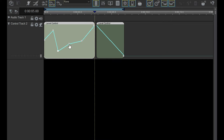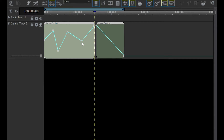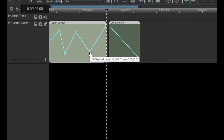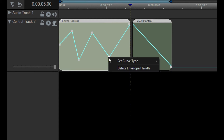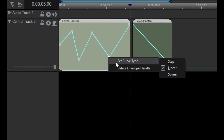Notice how every handle is connected by a straight line. It doesn't have to be this way. Left-click on a point to select it, then right-click on the same handle. Select Set Curve Type, then select Step, Linear, or Spline.